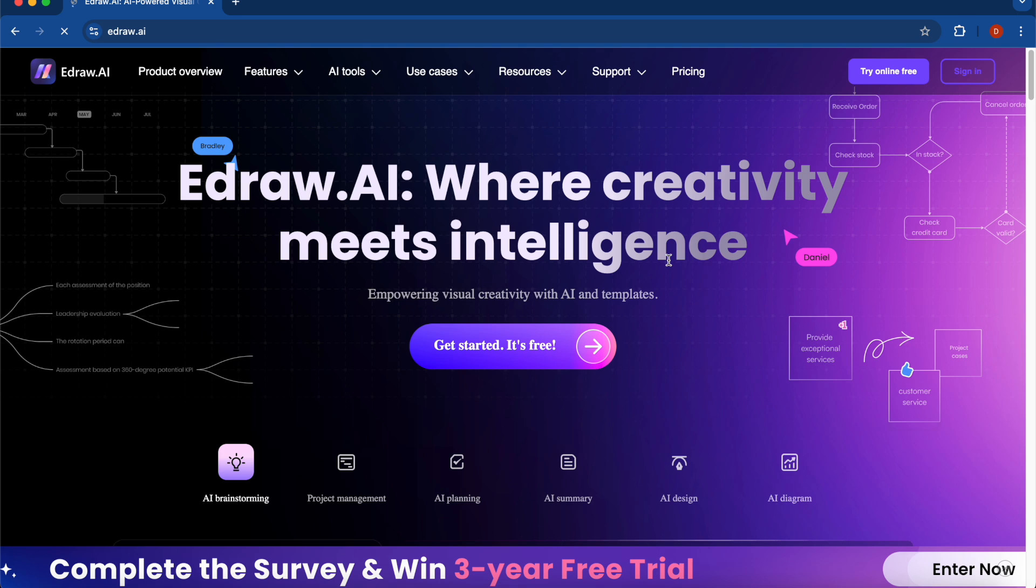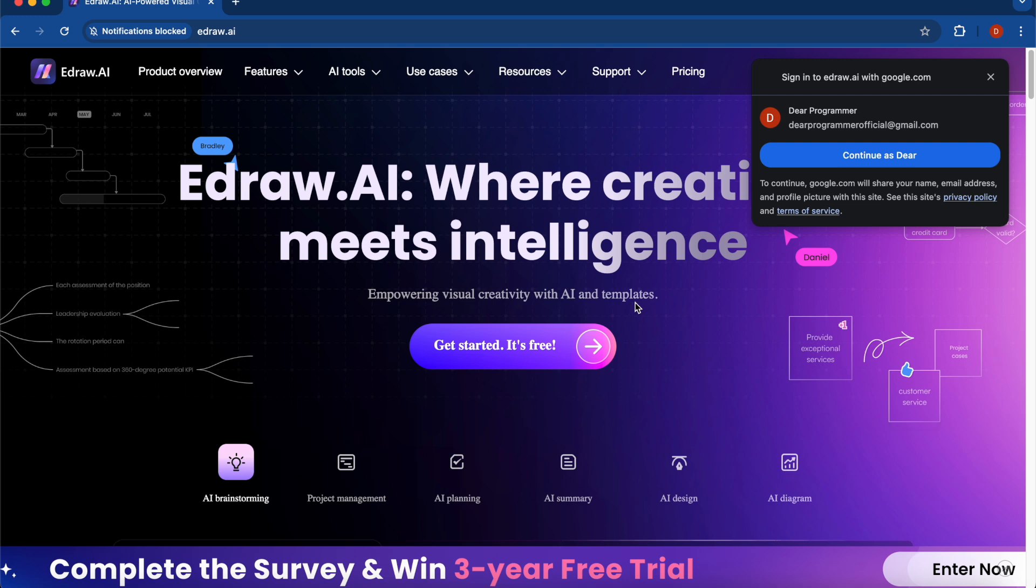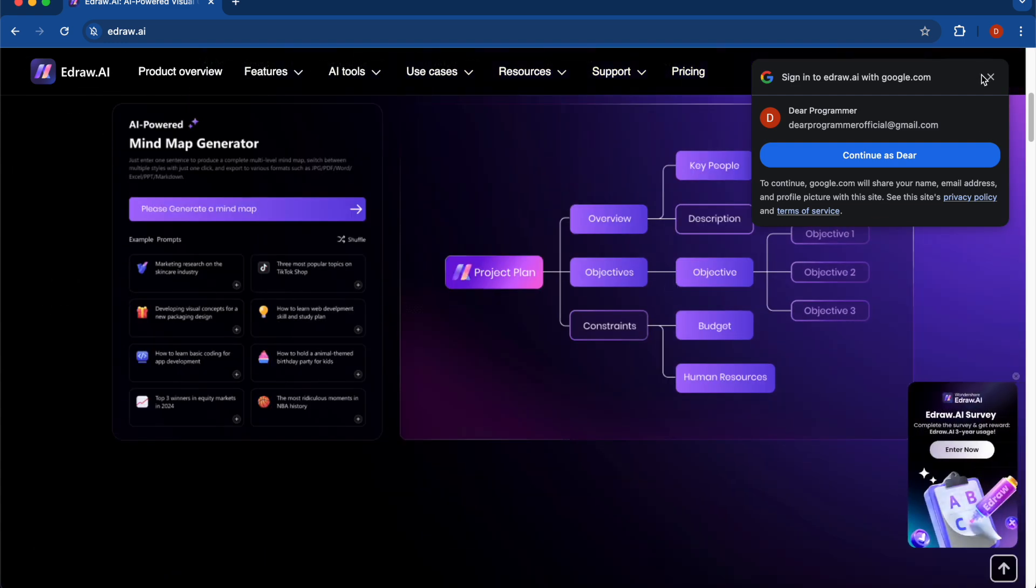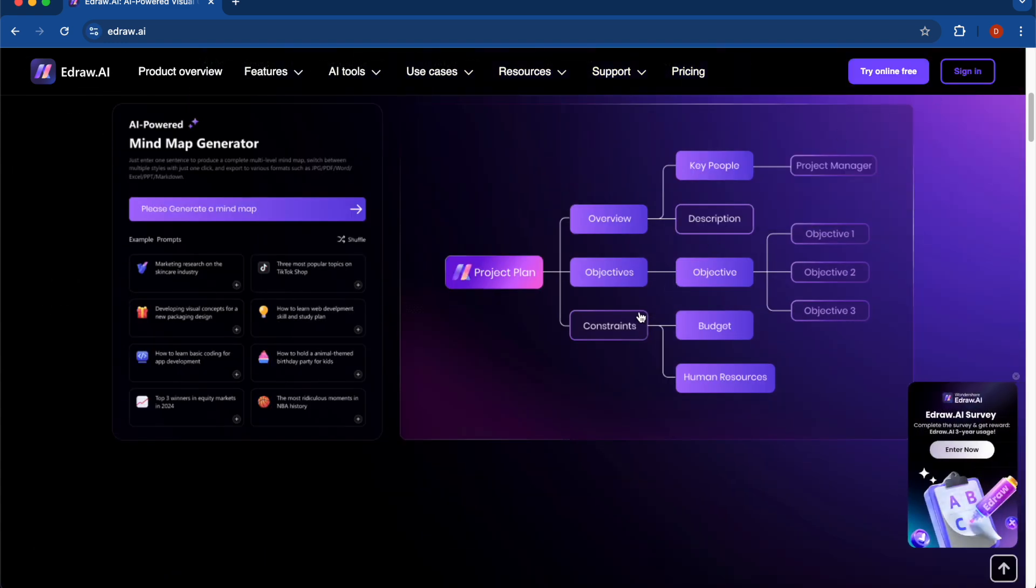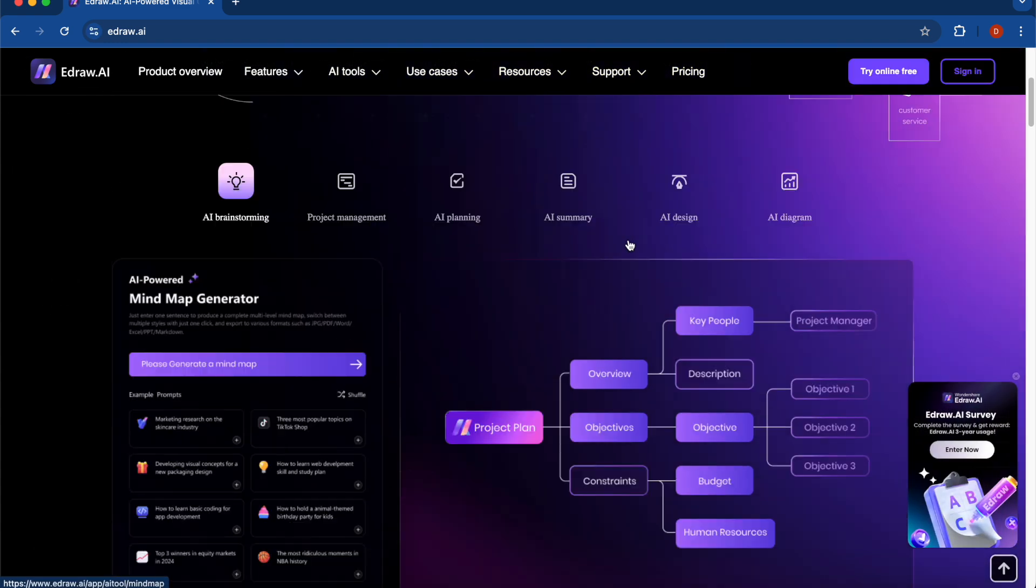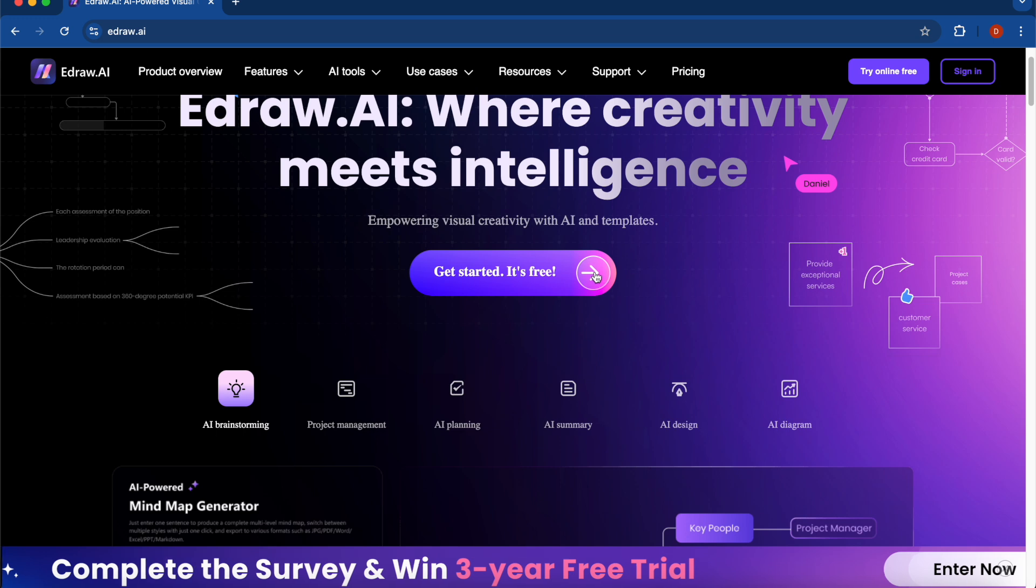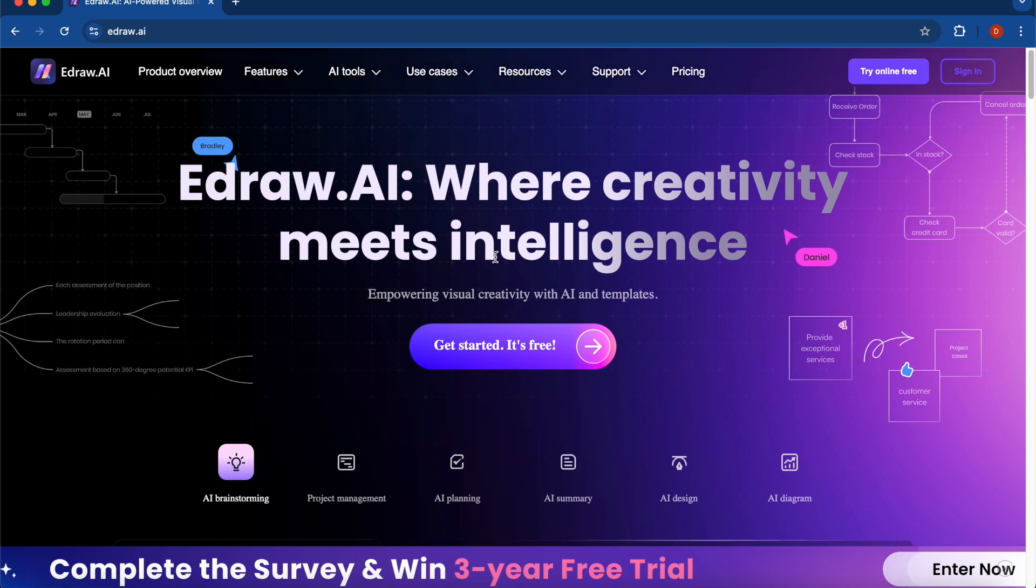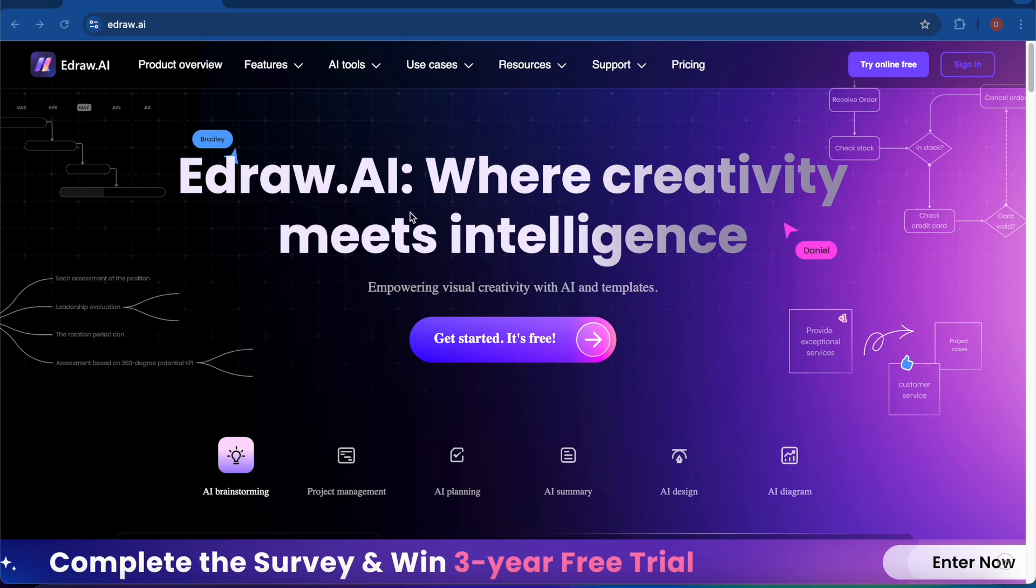Edraw is an advanced browser-based visual collaboration platform with AI capabilities. With thousands of templates, you can create professional diagrams, flowcharts, and mind maps in just a few clicks. And you don't need to install any software; you can use this in the browser.